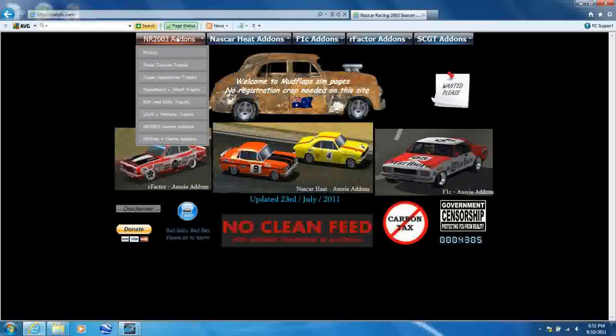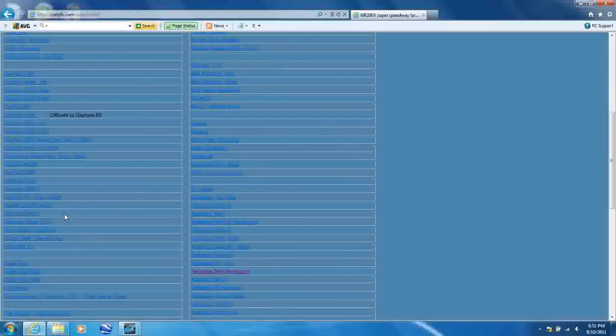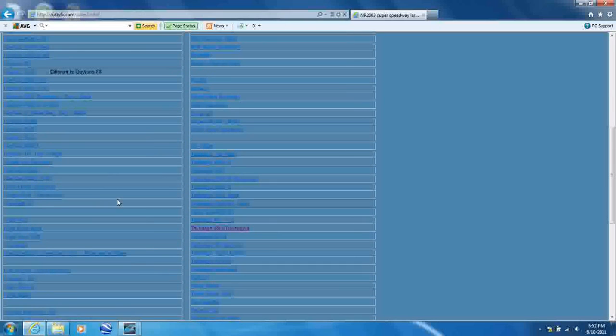So first, let's do tracks. Super Speedway track. We'll download this one.